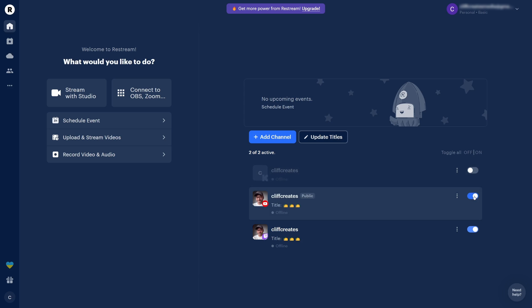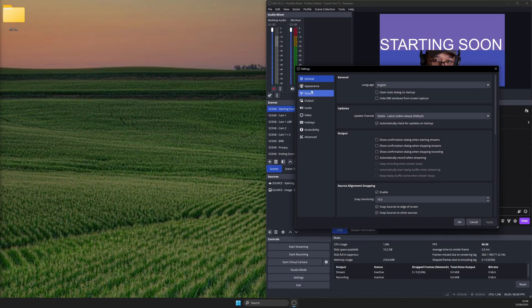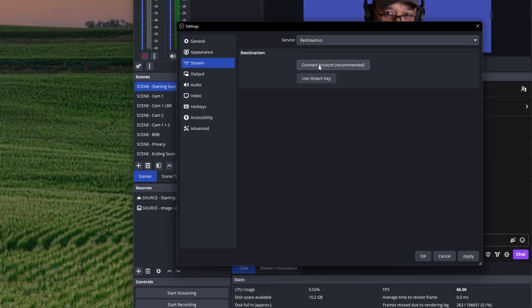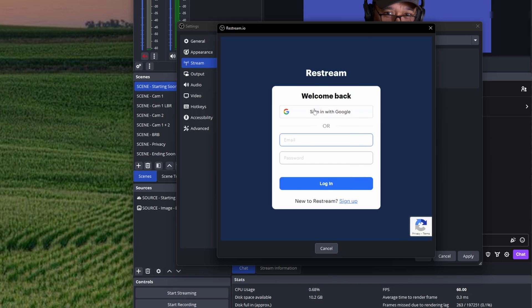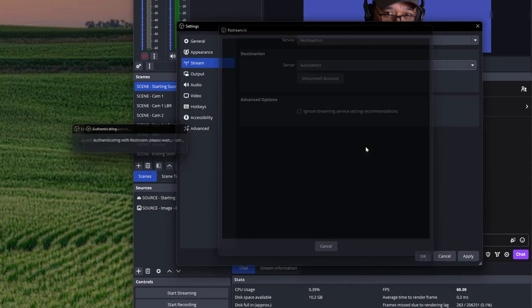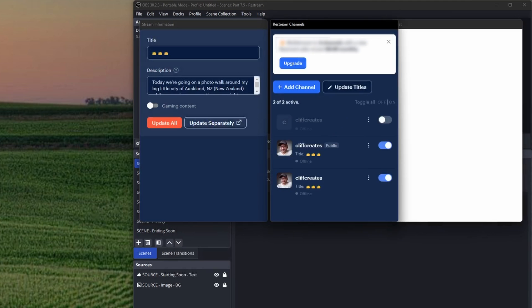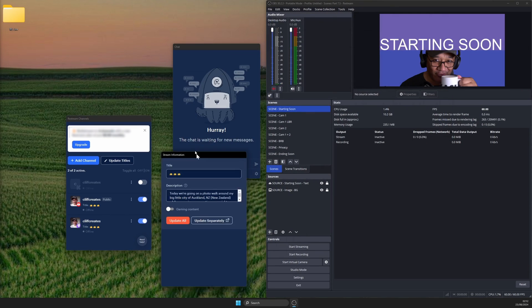To start using Restream, open OBS settings and stream. On the service drop-down box near the top, select Restream and connect account. Sign in with your details from earlier. After which, a couple of Restream docks will be added to OBS: Stream Information, Restream Channels, and Integrated Chat dock.